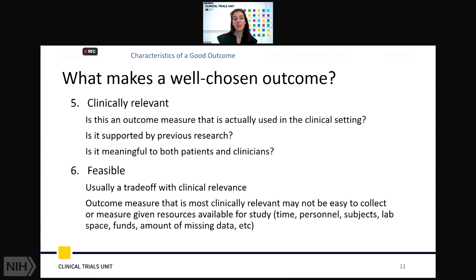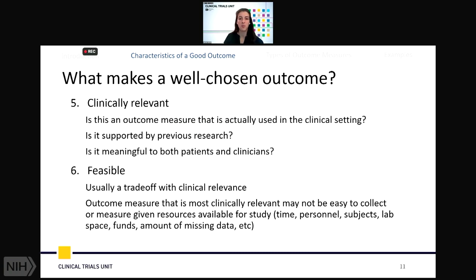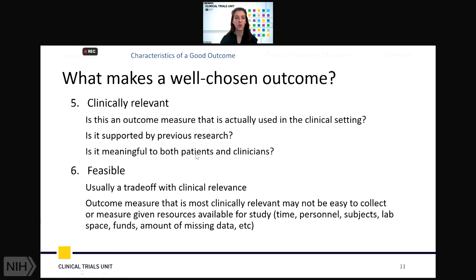We want to make sure that the outcome is clinically relevant. Some measures may be more likely to be used in a clinical setting, or have more functional or applied value in your field. Is it supported by previous research, or are you going out on your own with a new measure? Sometimes that's appropriate, sometimes it's not. Is it meaningful to both patients and clinicians? We want to make sure that what we are studying has value to both, ideally, while acknowledging potential limitations.